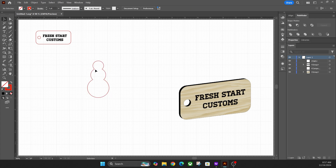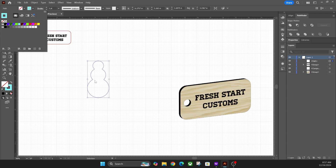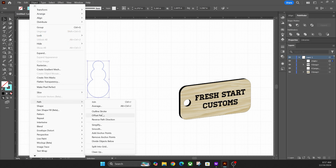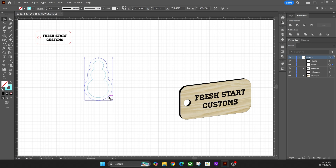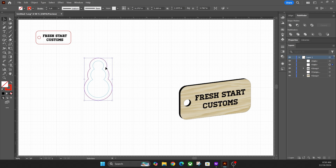At this point you can take time to draw out a face with circles or the pen tool — however you want. For the outside, change the color to blue (I always use blue for score), then go to Object, Path, Offset Path to create an offset outline around the shape. You can make this as big or small as you want. Then change that offset path to red for a cut line, so you have the red cut on the outside and the blue score on the inside.